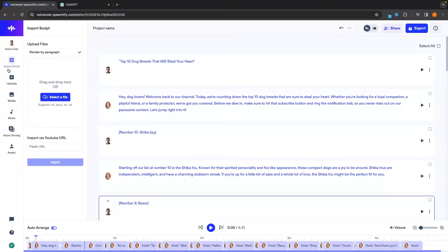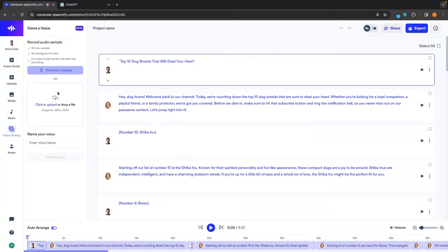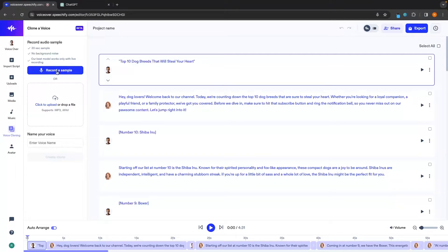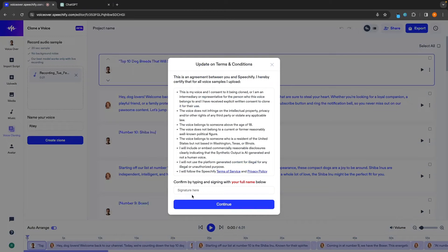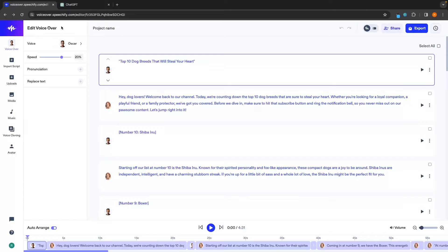Alternatively, if you have a script saved as a document or txt file, you can add this in right here. We can also go down to the voice cloning section, where you can clone voices of different people. They do have some rules and regulations about this — you may have seen MrBeast or Donald Trump voice clones, but Speechify does have certain rules against misuse. In this section you can either upload a video or audio file of the person whose voice you want to clone, or record your own voice. We can click 'record a sample' and it gives us a script to speak. We can then click 'create clone,' sign off to confirm consent, and click continue.